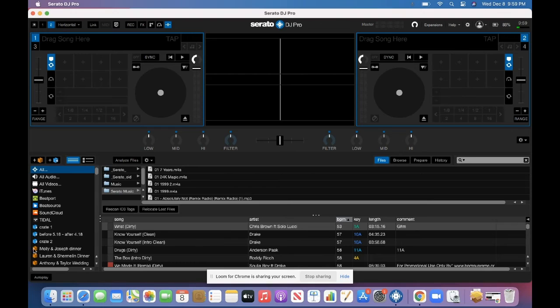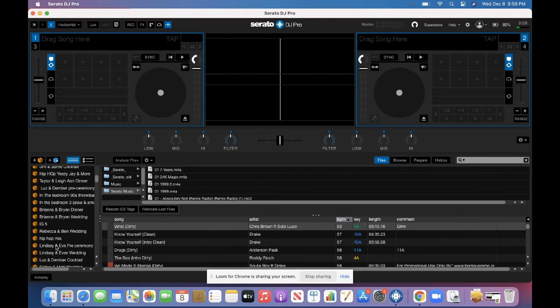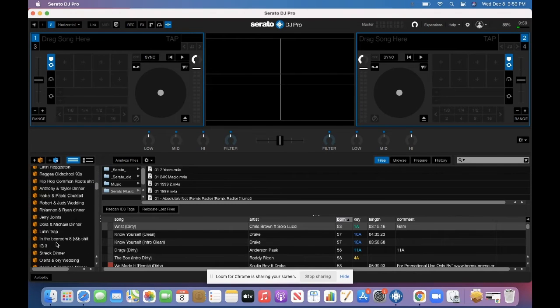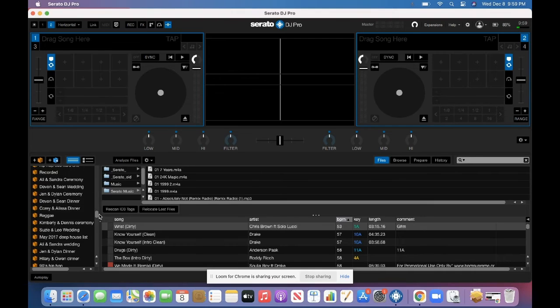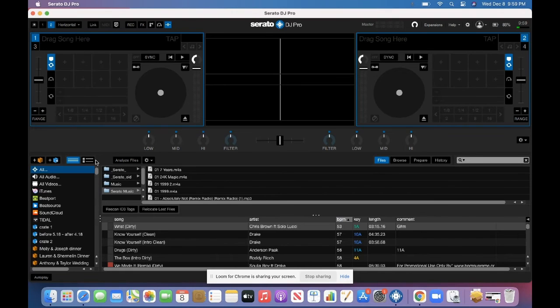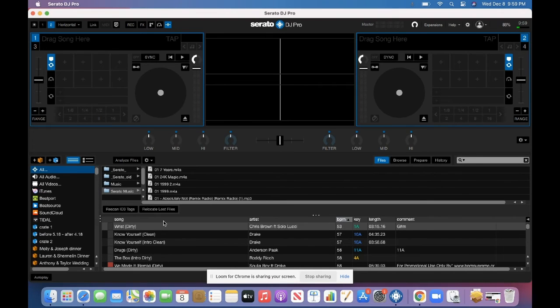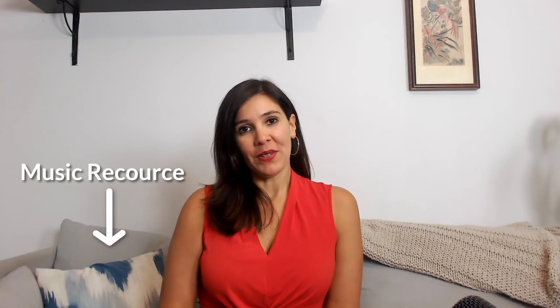And then all your crates should show up on the side. But this is a brand new computer with brand new Serato and all my crates and my music have copied over. So I'm a happy camper. So I hope you enjoyed today's video as promised to get my music resource guide, just scroll to the bottom of this video. And you'll see a link there and just click there and you'll be able to download my top five music resources.